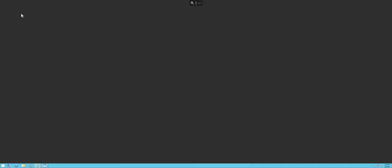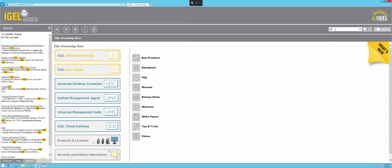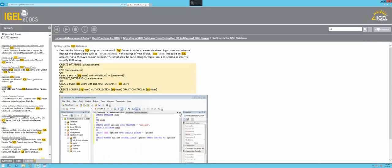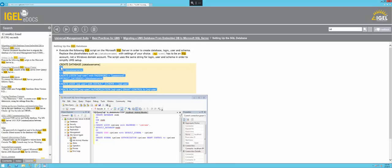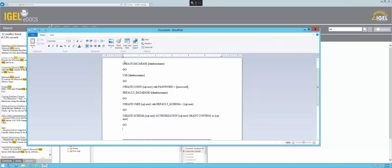So we'll flip over to our SQL server and take a look at IGEL eDocs real quick. We'll just do a quick search for SQL, click on the setting up the SQL database link, same thing you saw in the resources I showed you earlier. We'll just want to copy and take that text out of the yellow there and paste it.